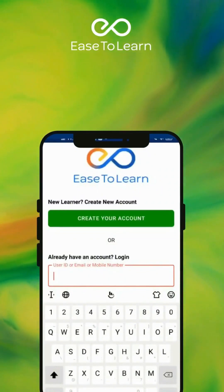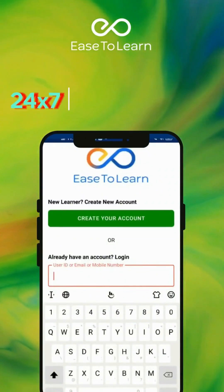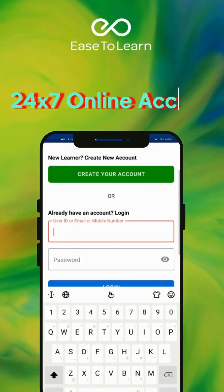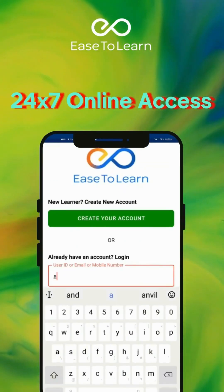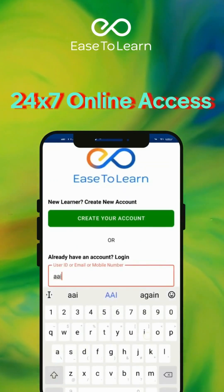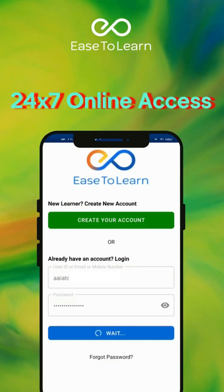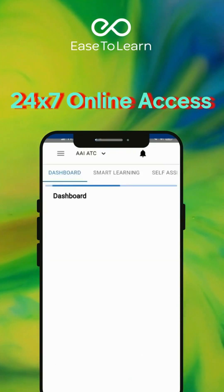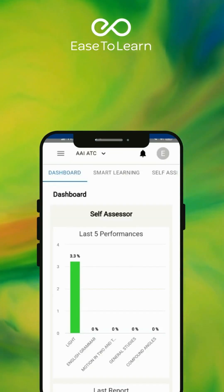You need to log in or sign up on the Ease to Learn Learner app first. After logging in, you will see the Selected Courses Dashboard.